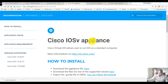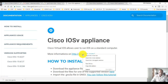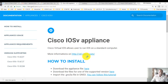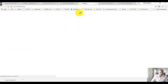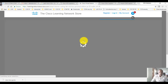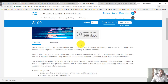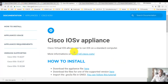If you want to get more information on Virtual IOS, you can visit the Virl Cisco website. It's a virtual program which allows you to run these images, and you'll find some information there.